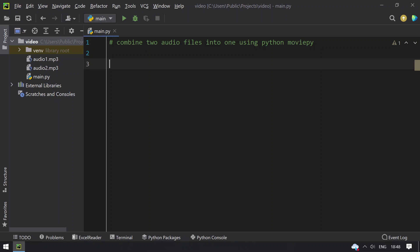Hello guys, welcome to techblog. In this video you will learn about how to combine two audio files into one using MoviePy editor.